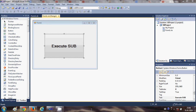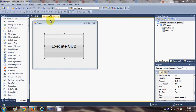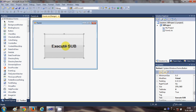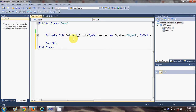Hello guys, welcome once again. In this video I will show you how to use user-defined subs with your Visual Basic Windows Form application. I have created a simple Windows Form project and taken a button, changing its text to 'Execute Sub'. Make a project, add a button, change the text if you want, then double-click the button to reach the button click event.